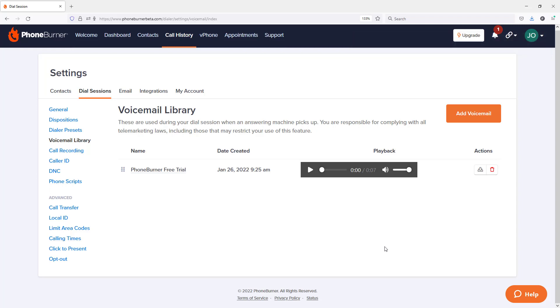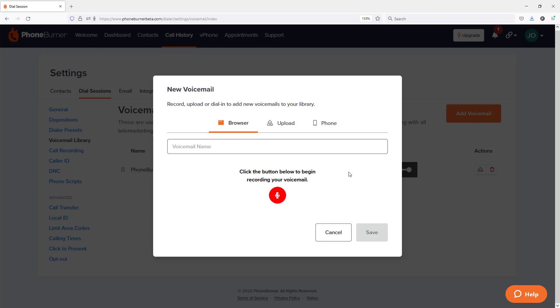Moving forward, if I want to add additional voicemails to my voicemail library, just click on the Add Voicemail button right here. And you'll see, once again, I have the three options to get a voicemail into my account, either using the browser, uploading, or using my telephone.